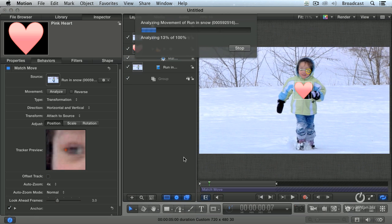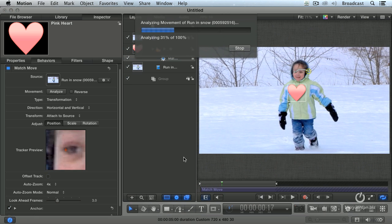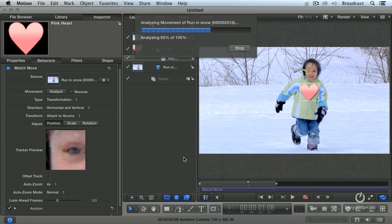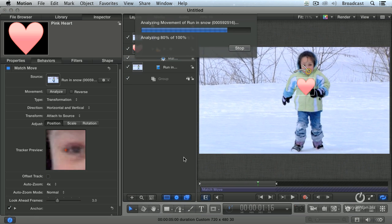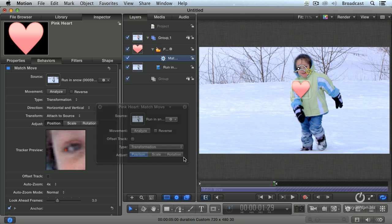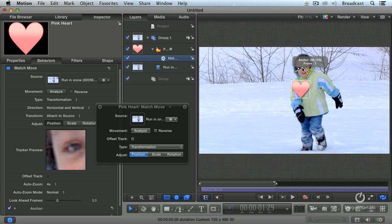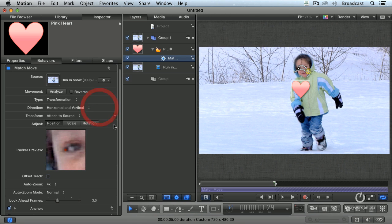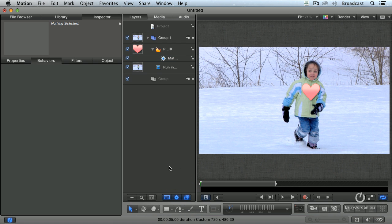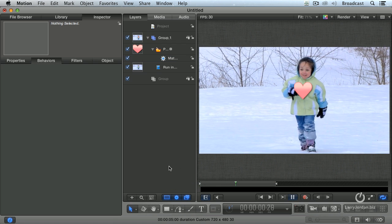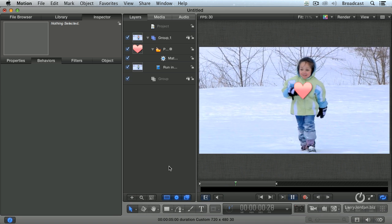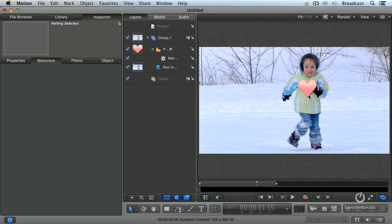Then you click the Analyze button. And it goes through on a frame-by-frame basis and tracks how the corner of her eye changes from one frame to the other. And it's building out this motion path here. I'll close the HUD to hide it, hit the Home key, and watch what happens as I play this back.